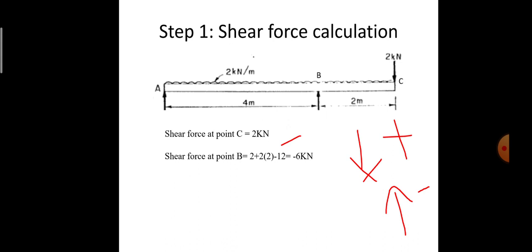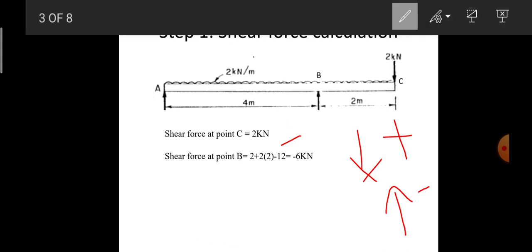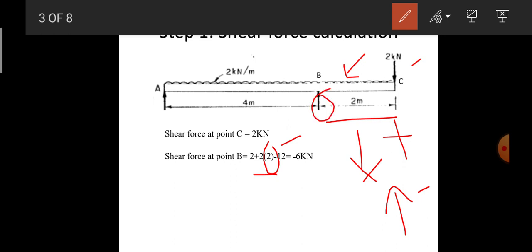For shear force at point B, we consider loads from C to B. The 2 kN point load at C is positive (+2). The UDL between C and B acts over 2 m, converting to a point load: 2×2 = 4 kN downward, so +4. At B, the reaction R_B = 12 kN acts upward, so −12. Summing: 2 + 4 − 12 = −6 kN. Shear force at B = −6 kN.